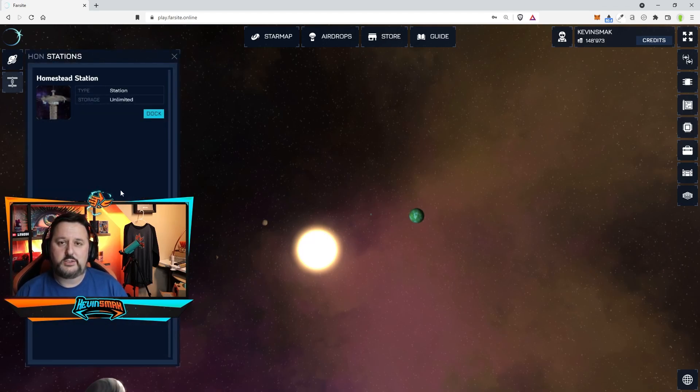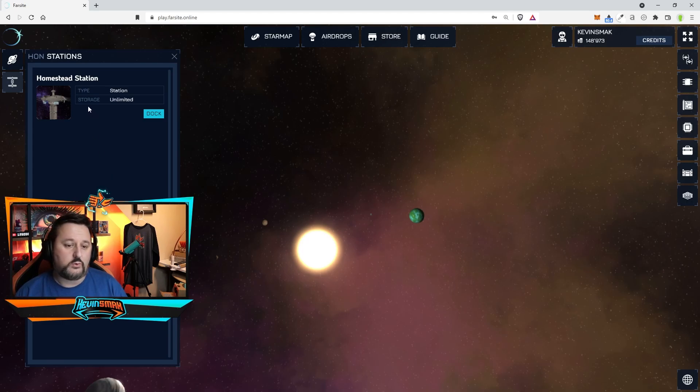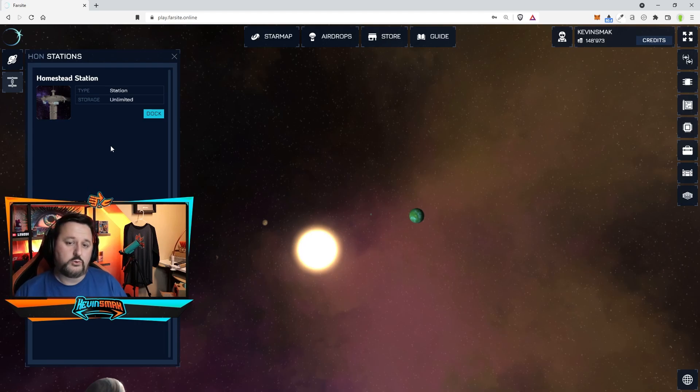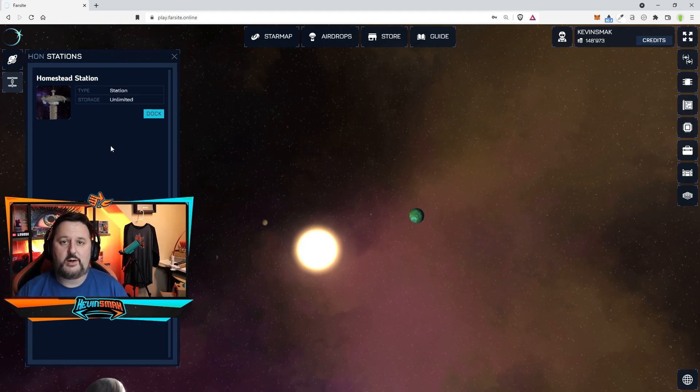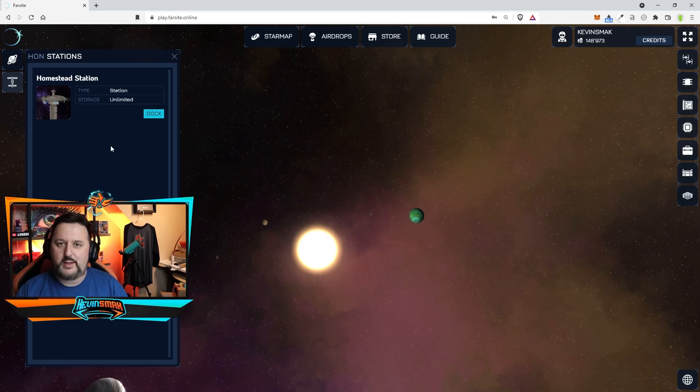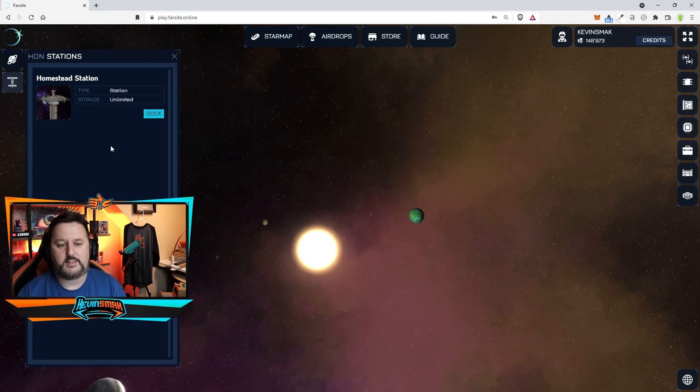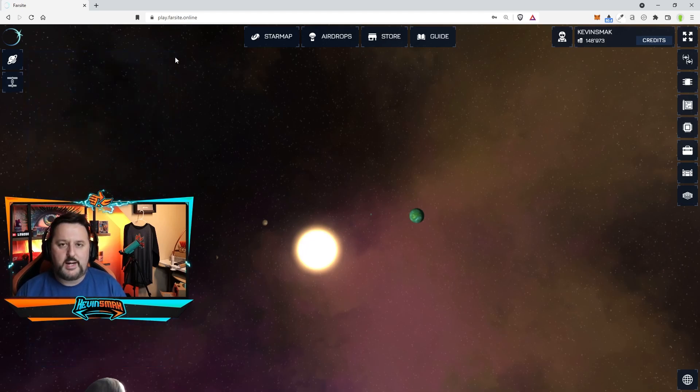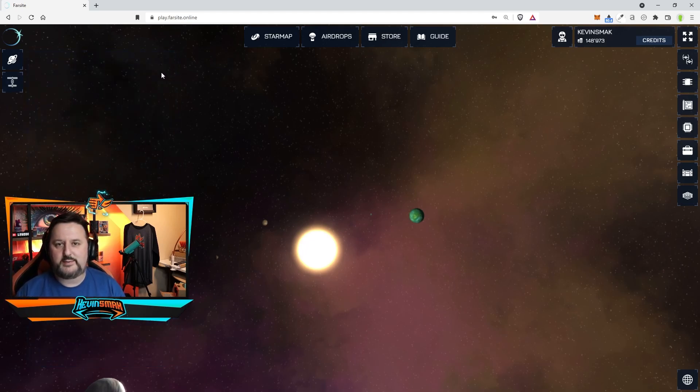Also your station is here which is a homestead station which for pre-alpha has unlimited storage. Anything you mine right now goes directly to this and it's held there because the mining is so new and they didn't build up the storage portion yet. So let's go ahead and show you the mining and we'll come back to traveling at the end.